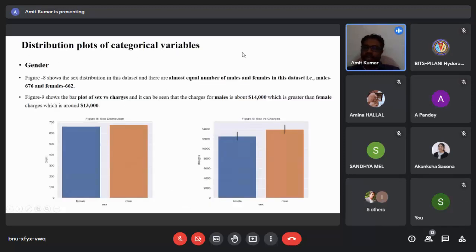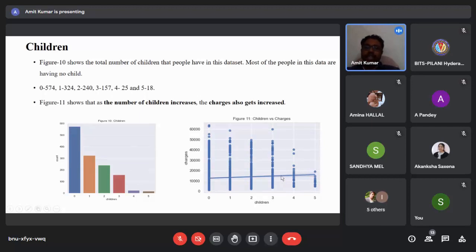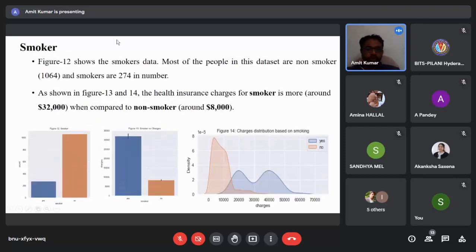For the distribution of categorical variables: figure eight shows equal numbers of male and female in the dataset, but males pay slightly higher charges — about 14,000 US dollars — compared to females at around 13,000 US dollars. For the children variable, most people in this dataset have no children. The plot of children against charges shows that as the number of children increases, charges also increase slightly.